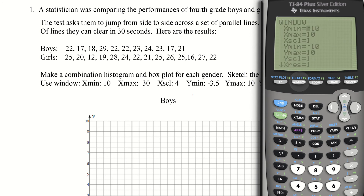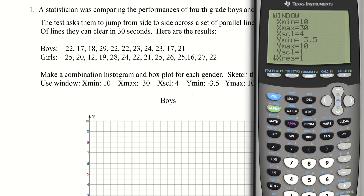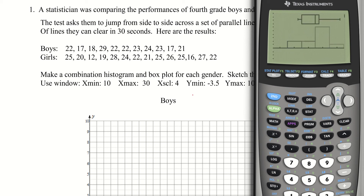I'll quit my stat plot setup and go to window. I want a minimum X value of 10 — it said negative 10, but I'll make it positive 10. Maximum X value of 30. The scale is going to be 4. My minimum Y will be negative 3.5 — I'm not quite sure why this is necessary — and my Y max will be 10. The X scale values are both left at 1. So I've got this window set up.